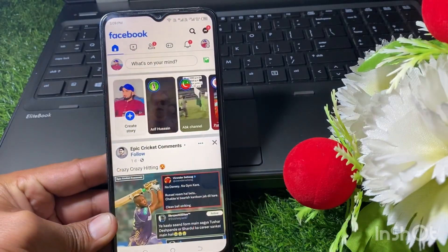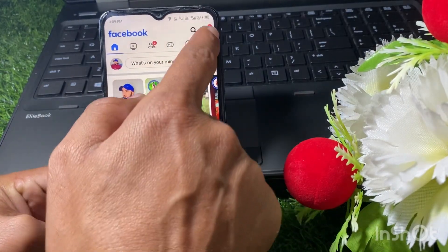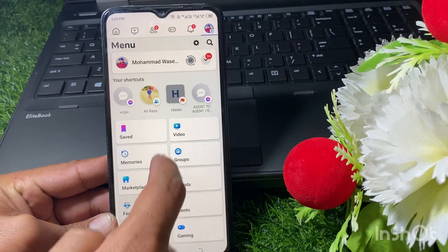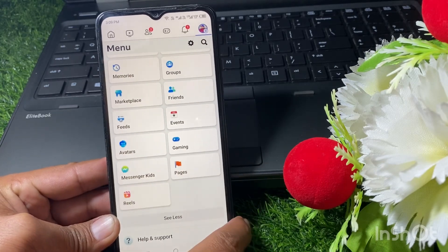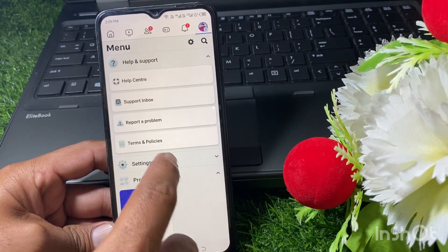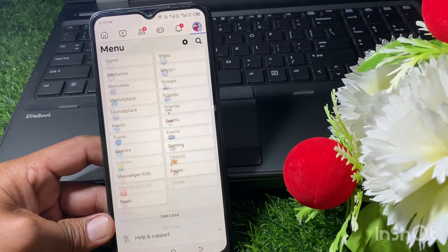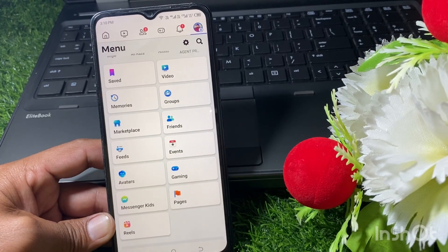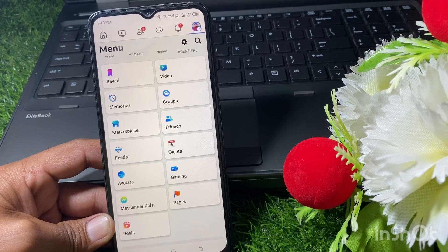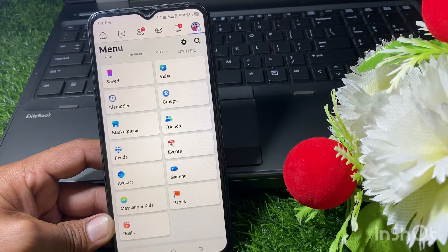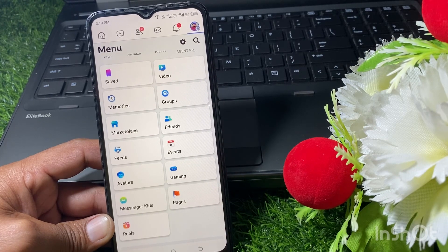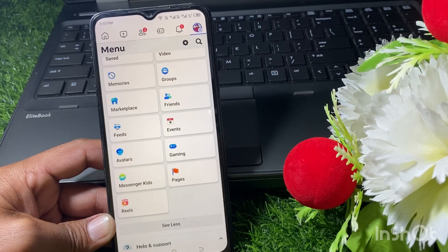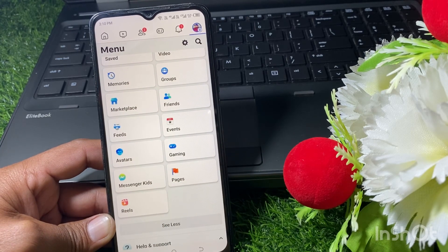If you're looking for the FB Dating option in Facebook and it's not showing for you, I'll show you how you can get the FB Dating option. I'm also looking for FB Dating here but it's not showing for me. You can see: saved, video memories, marketplace, friend requests, events, gaming, messenger, reels — but the Dating option is not available.